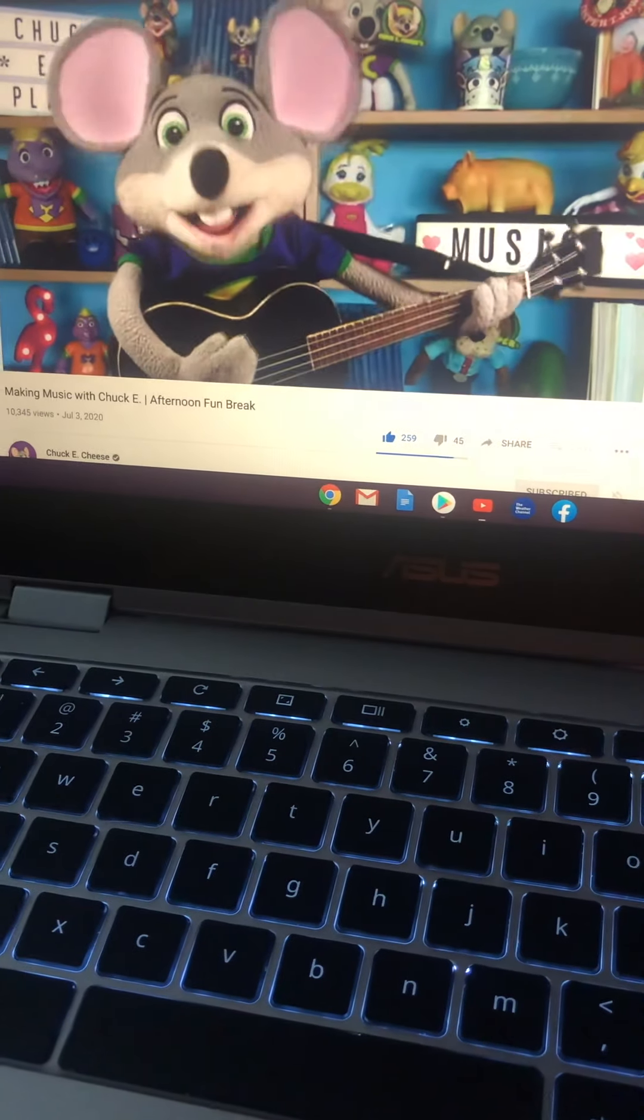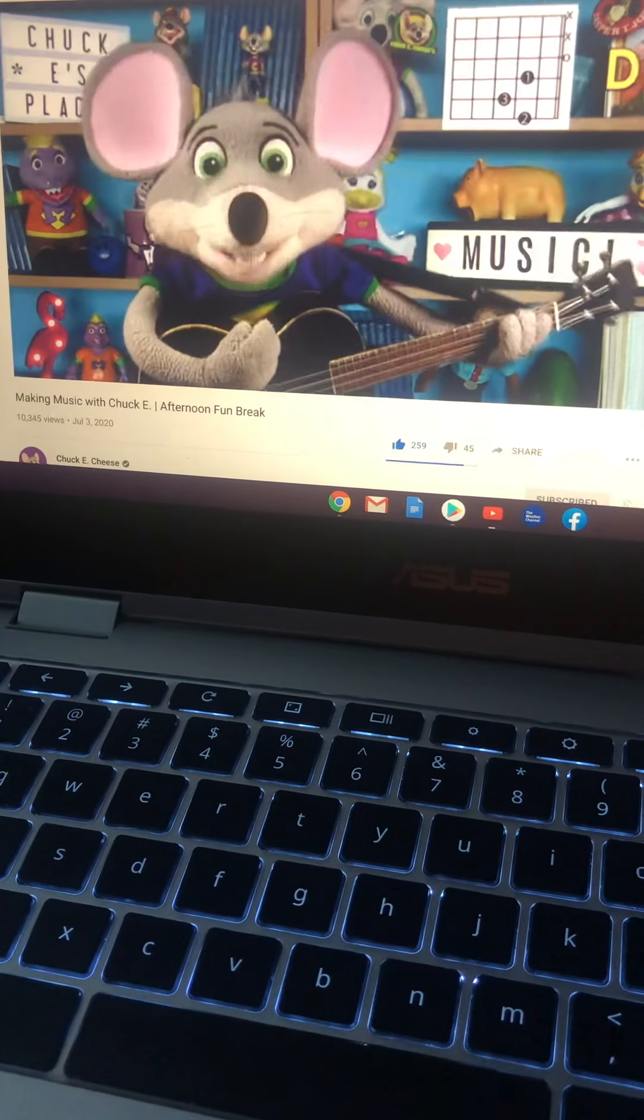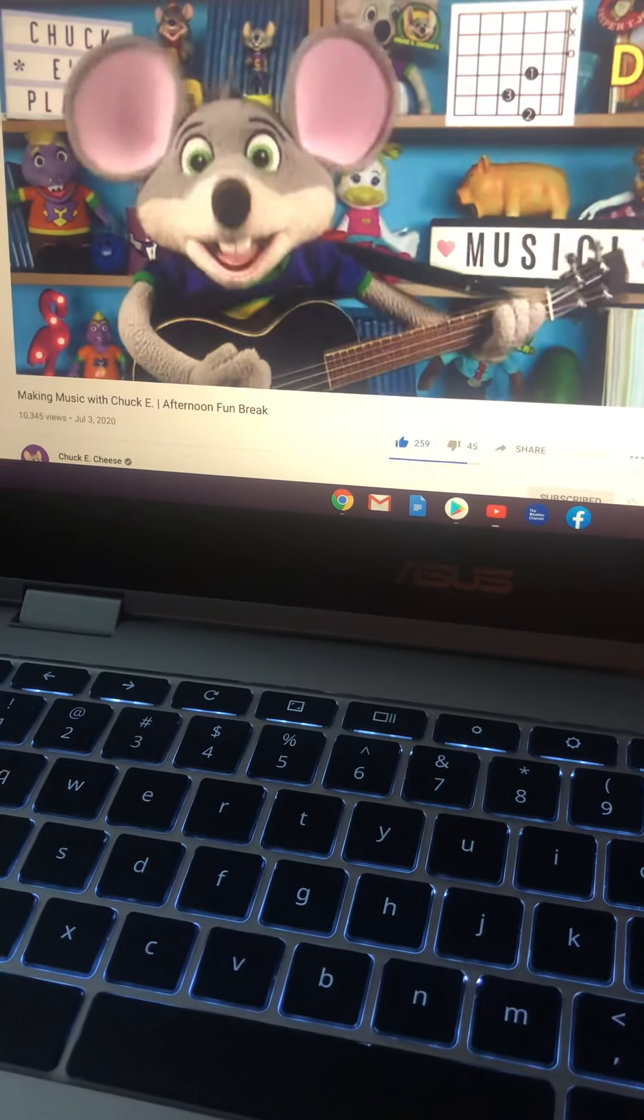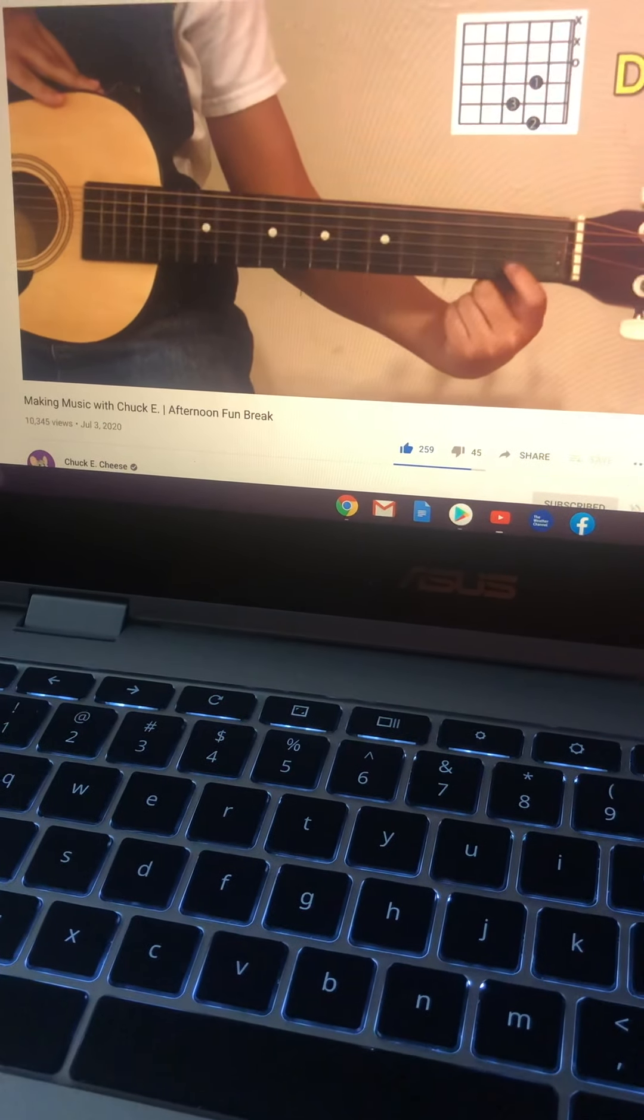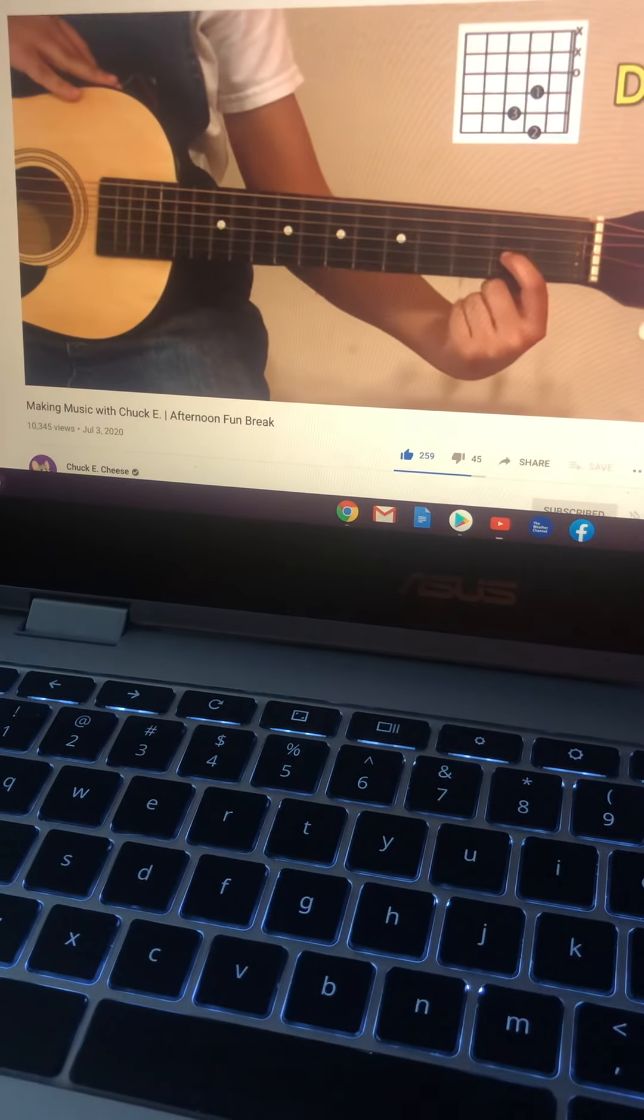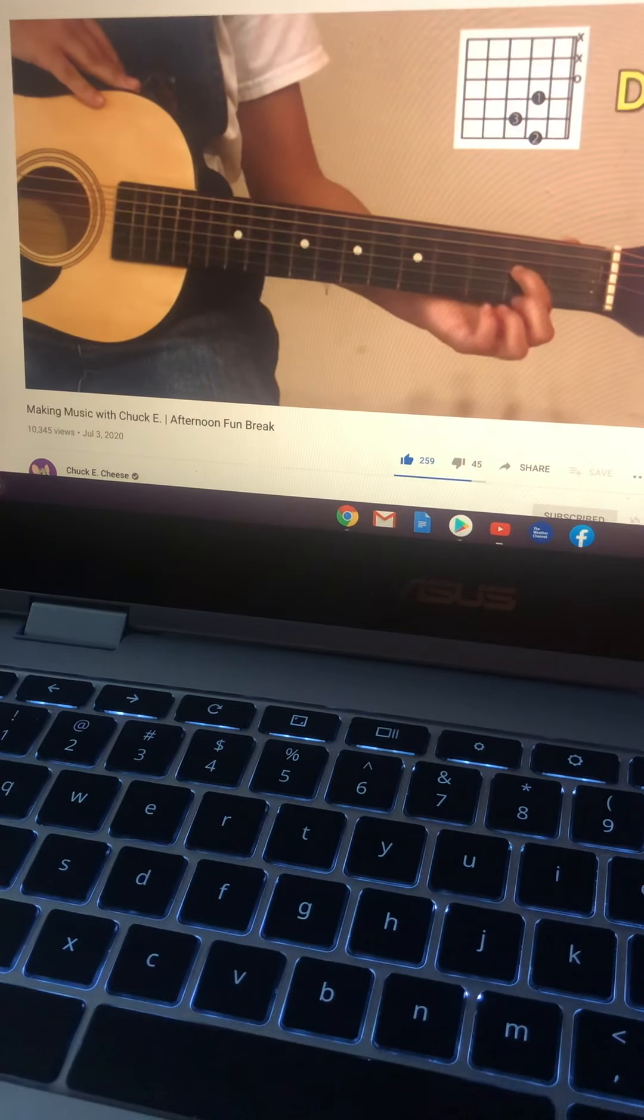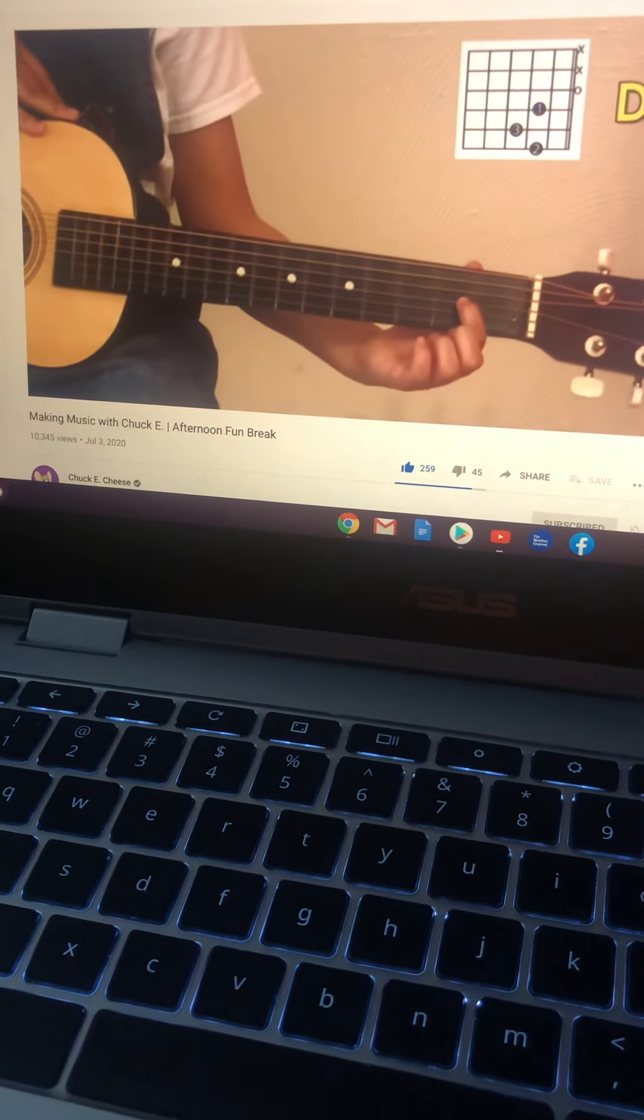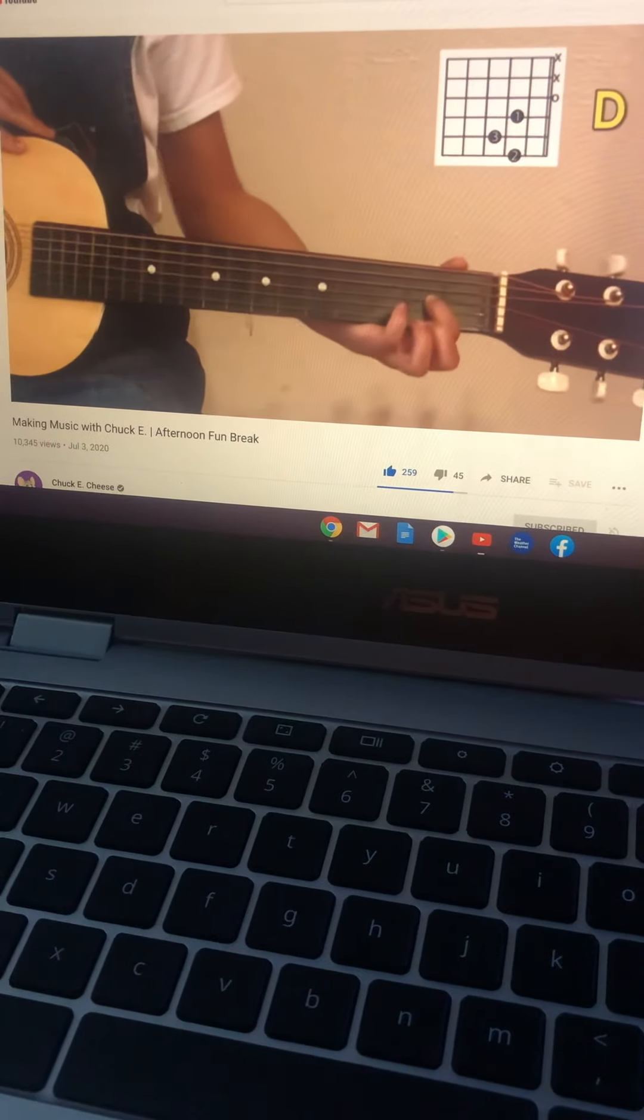Our first chord is a D chord. We'll start by putting our first finger, the index finger, in place on the third string. The first string is the thinnest string, so just count over from there. First, second, third. And it goes just behind the second fret. The frets are the metal bars under the strings. First fret, second fret.